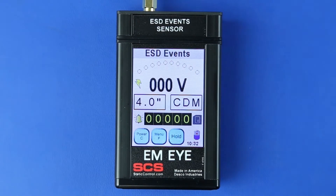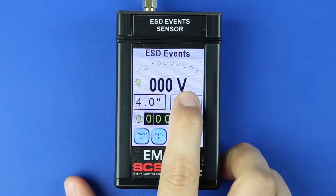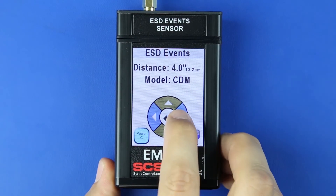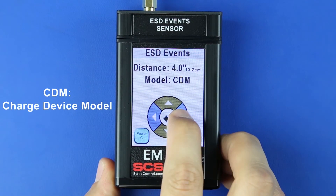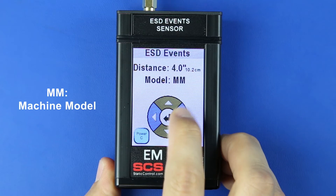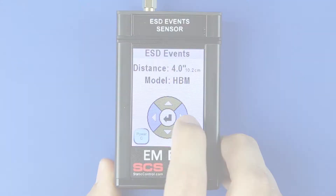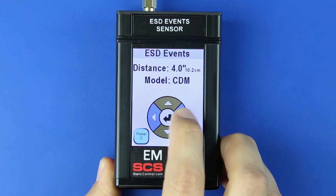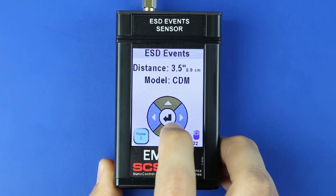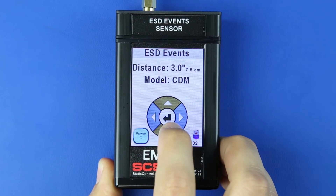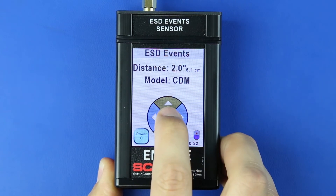Press the ESD Mode button to open the ESD Mode menu. Press the left or right arrows to select calculation modes for charge device model (CDM), machine model (MM), human body model (HBM), or raw input. Press the up or down arrows to set the distance. This value should correspond to the distance between the EMI Meter's antenna and the object to be measured.